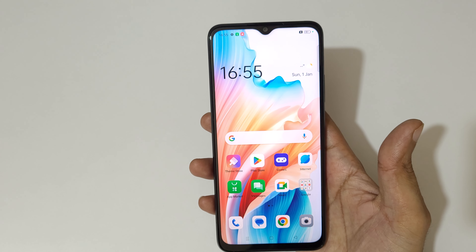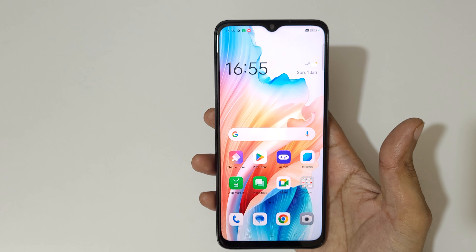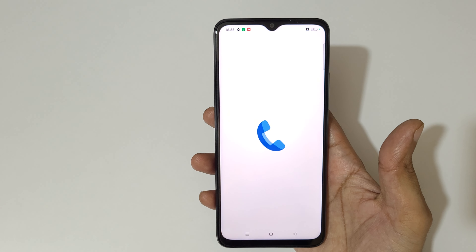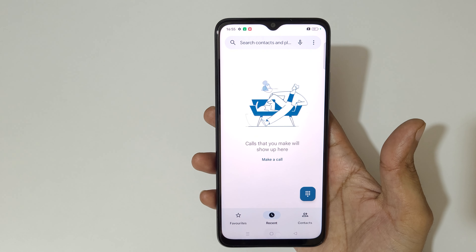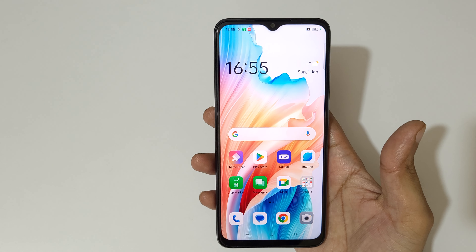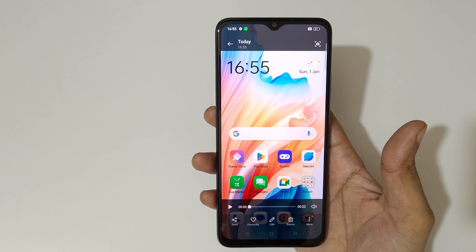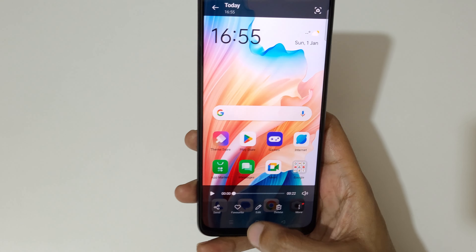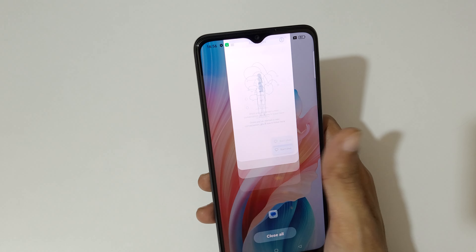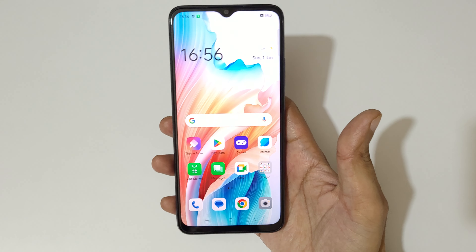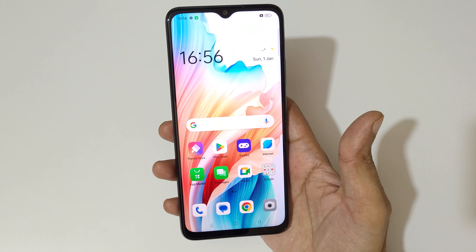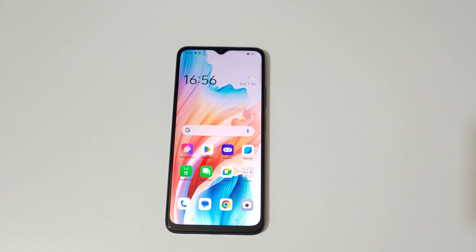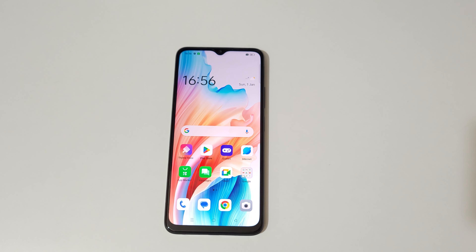So guys, this is the method to do screen recording on the Oppo A18 smartphone easily. Thanks for watching. Let me know in the comment section below, and please like, share, subscribe and click the bell icon for the latest updates.